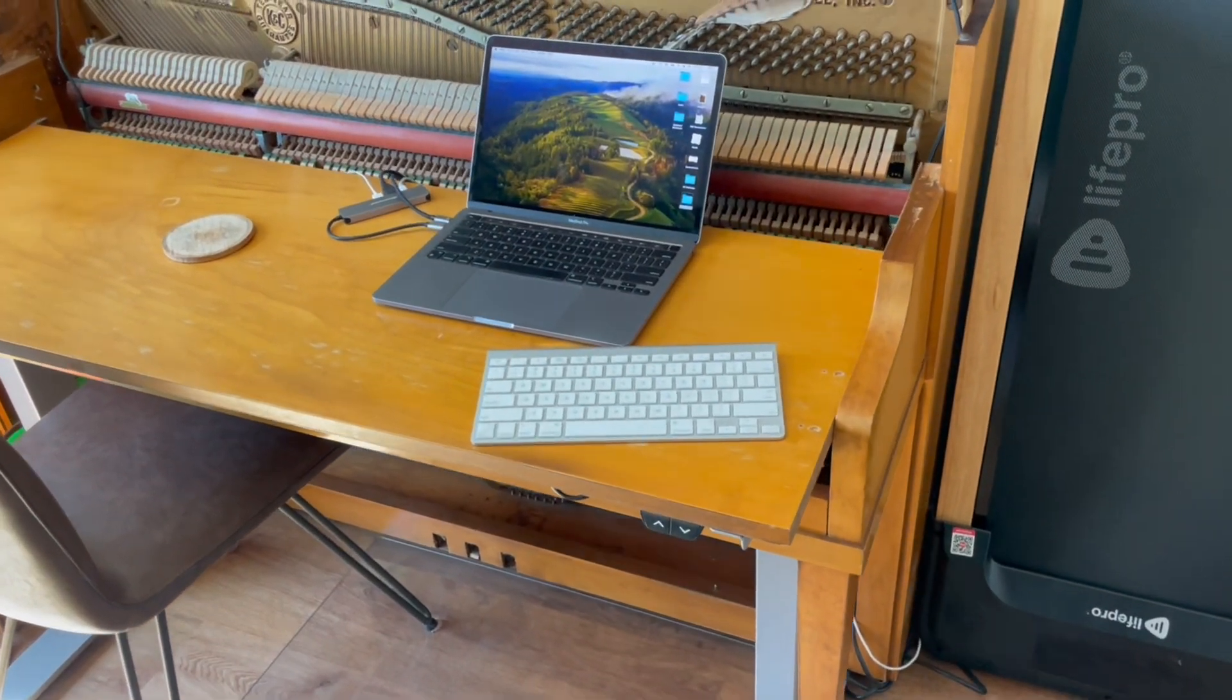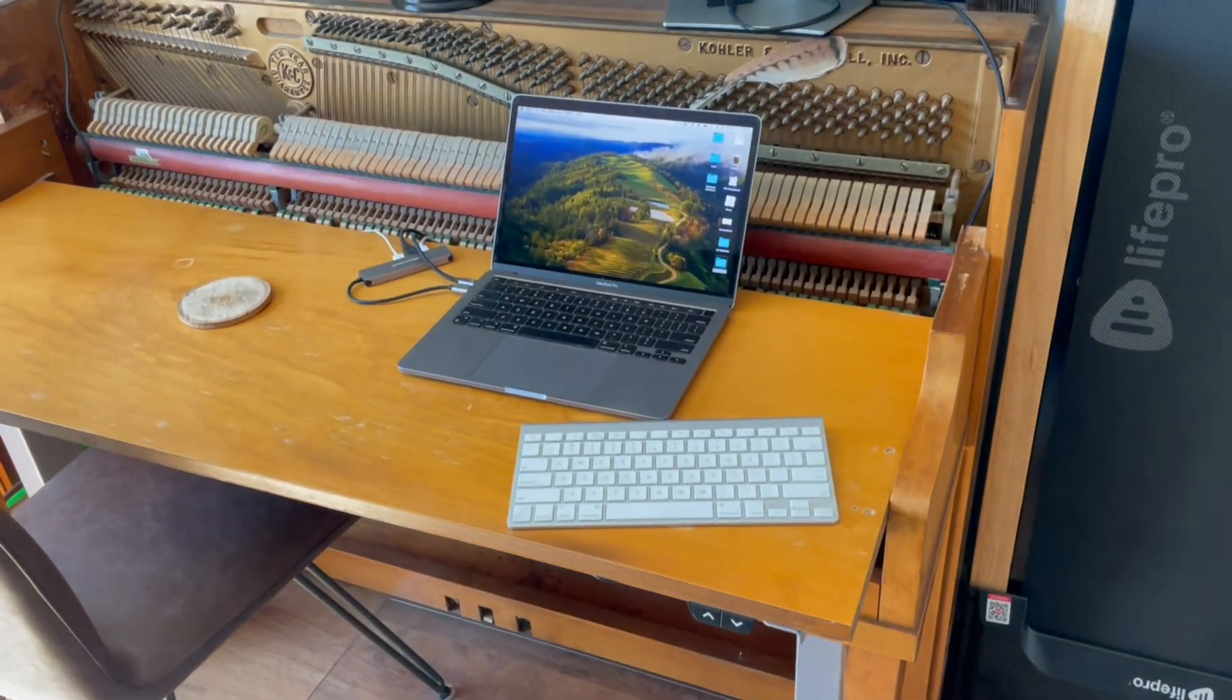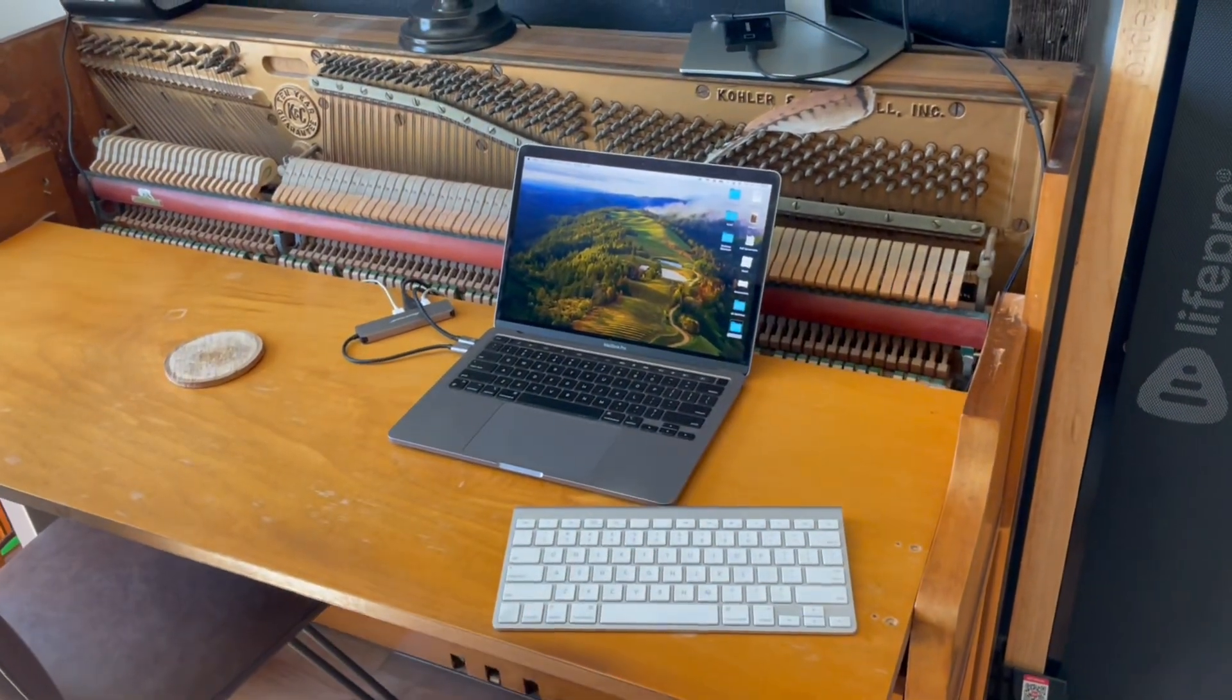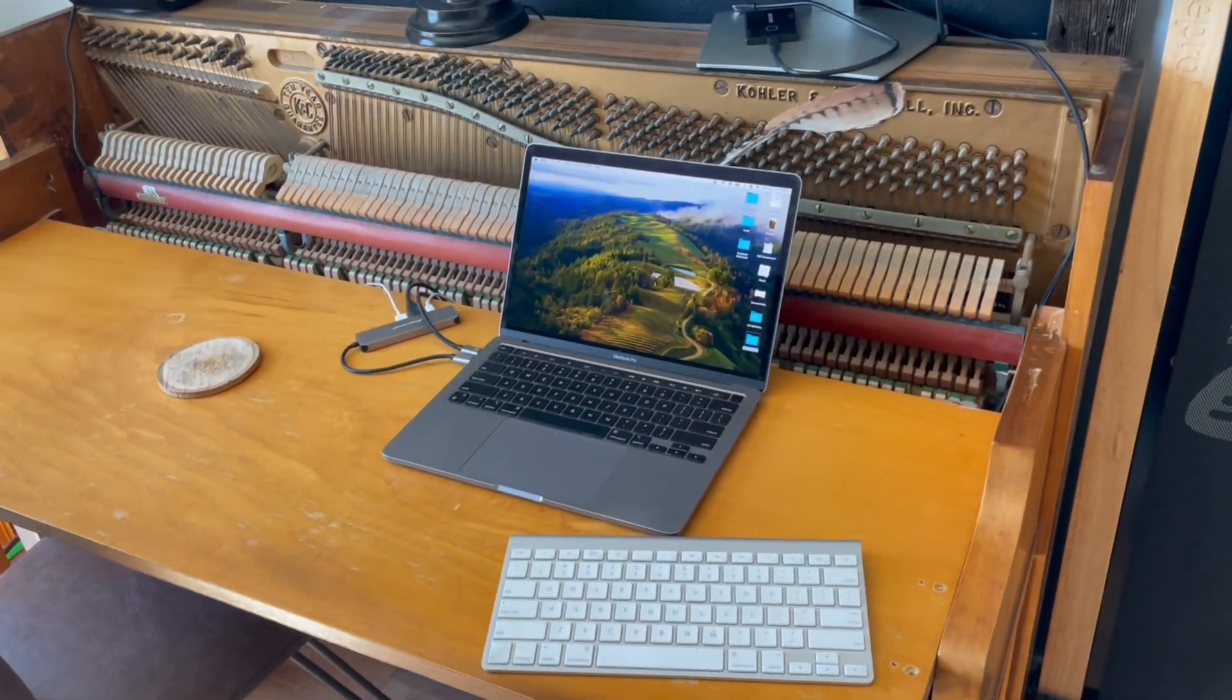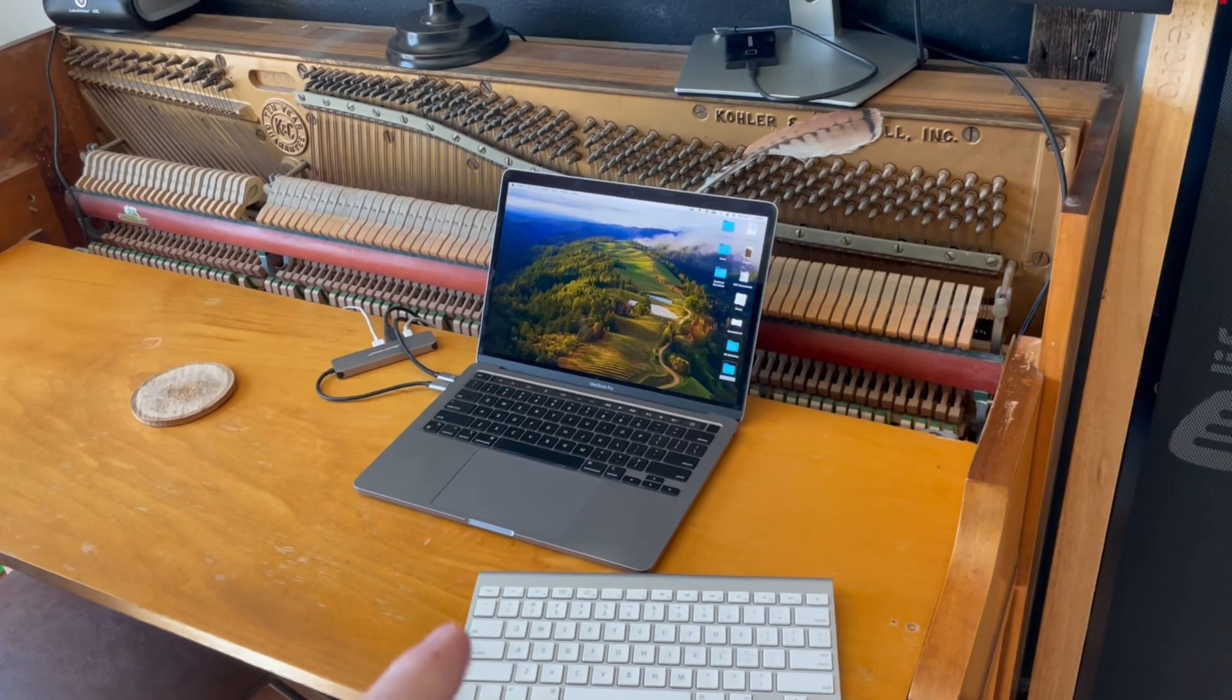Hey friends, we're working on my little unique desk platform here. It's an old piano.